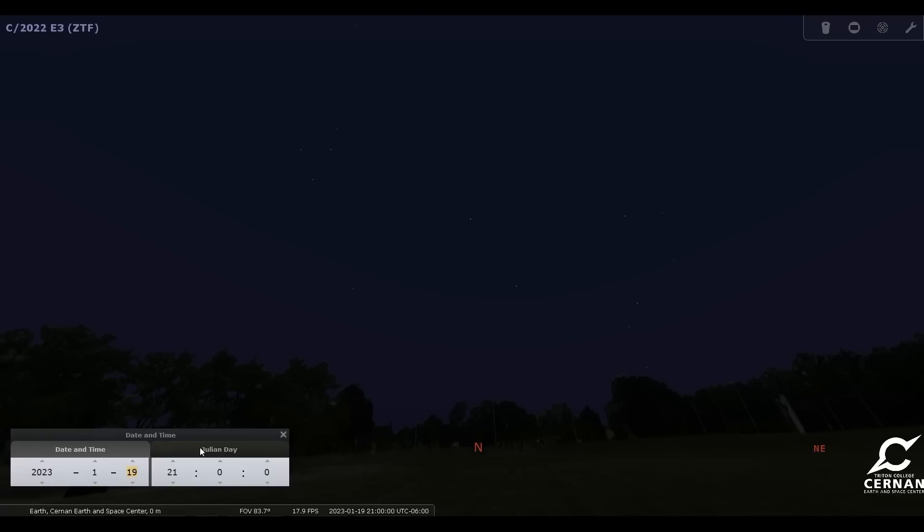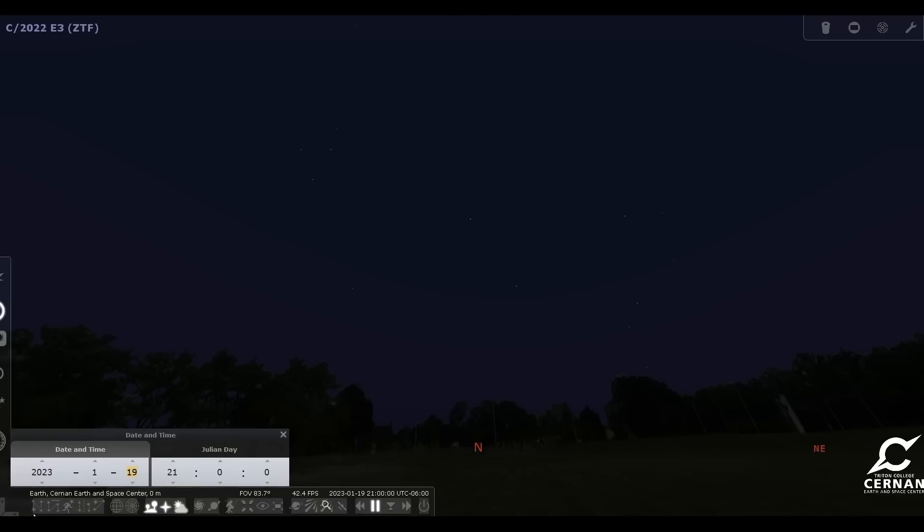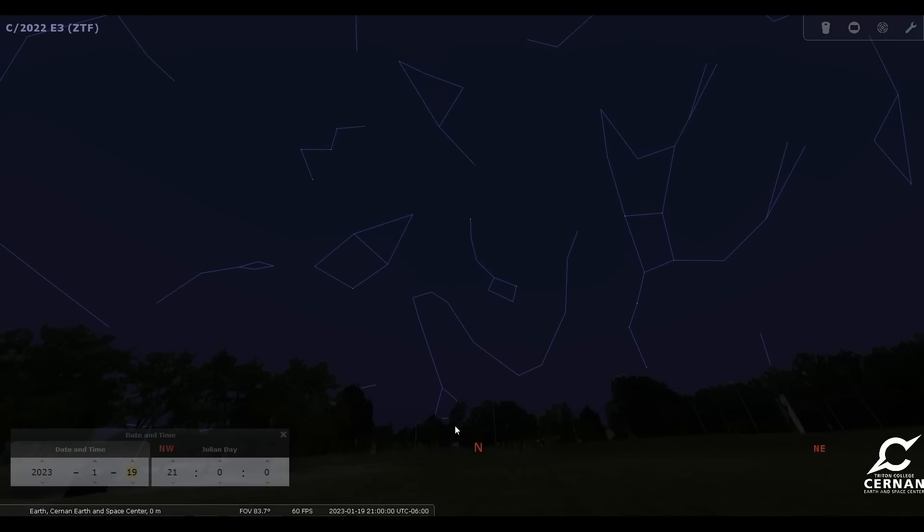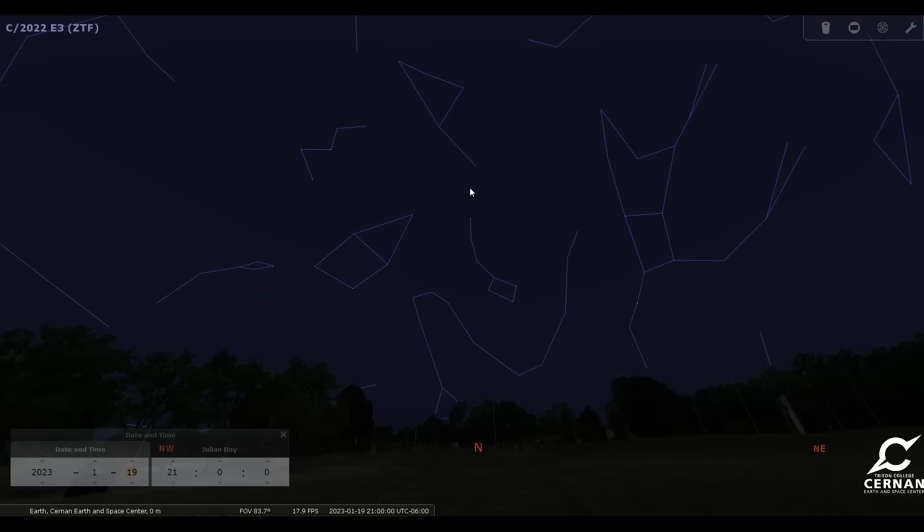So looking out, we're looking towards the northern part of the sky. I'm going to bring on our constellation lines so that we can have a better idea of what we're looking at here. We can see we have Ursa Major and the Big Dipper right here. There's Ursa Minor and the North Star. We have other constellations such as Cepheus, Cassiopeia, Draco, and Camelopardalis. All of these are going to be right where this comet is going to be passing through.